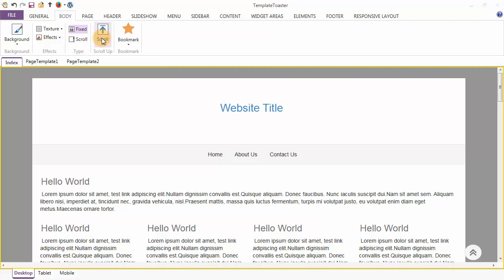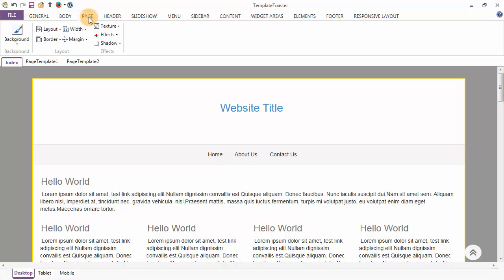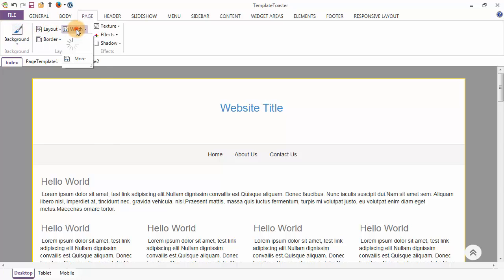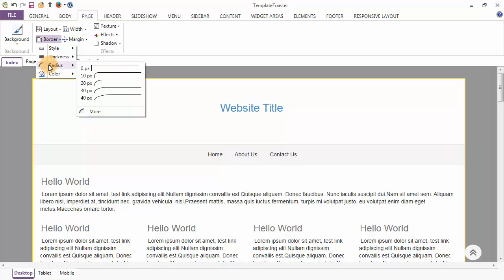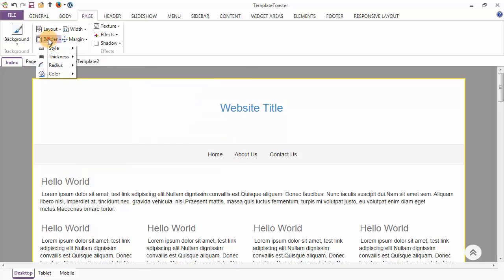This option will add a scroll-to-top button to your website. The next tab is the Page tab. There is a background option to set the background of your page, and a layout option where your page layout can be fixed or fluid. You can set the width of your page from here, and the margin of the page can be given from the top and from the bottom. From the border options, we have border style, thickness, radius, and color. You can also set the texture, effects, and shadow of your page.